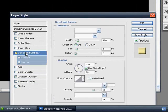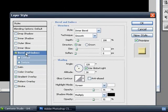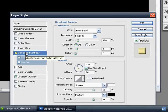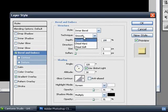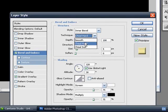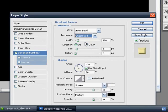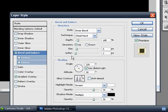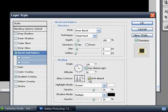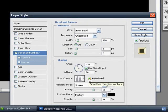Now you want to bevel and emboss it. And now you want to select the technique of chisel hard on your inner bevel. And now you want to change the gloss contour to that one. I don't know what it's called, but you want to change it to that. And you want to tick anti-aliased on.